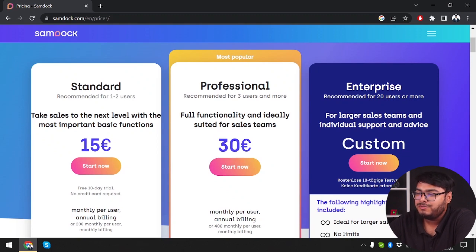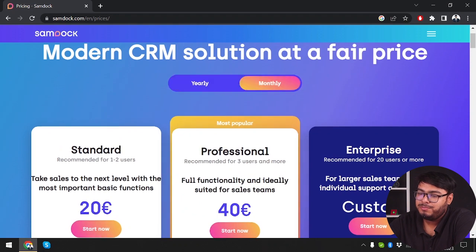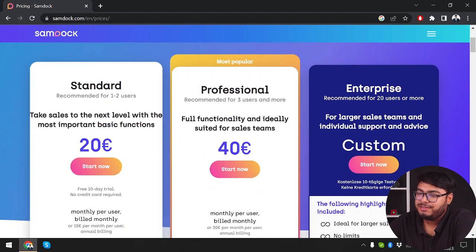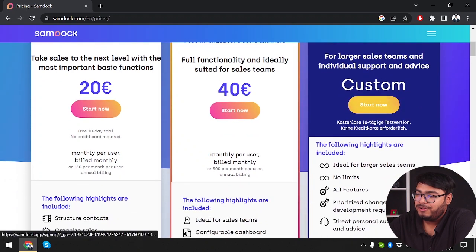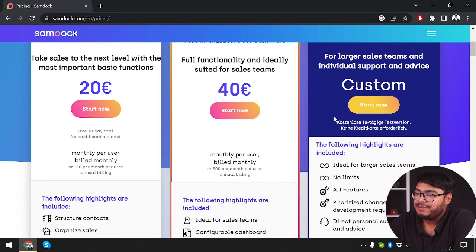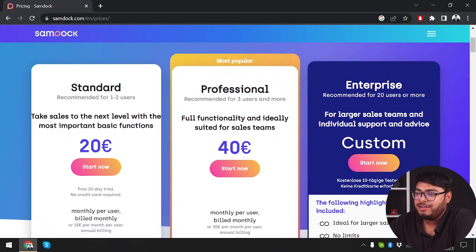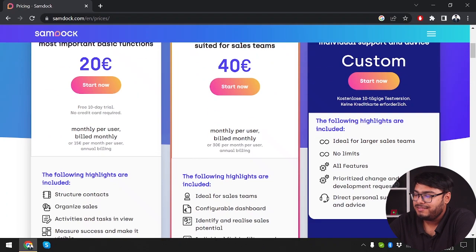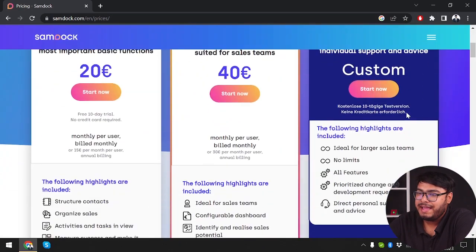Of course when paying yearly this is the rate, but if you want to pay monthly the rate will be 20 euros per month and 40 euros per month. You can get the custom pack which is ideal for large sales teams if you have a larger company and want SamDoc to manage everything.